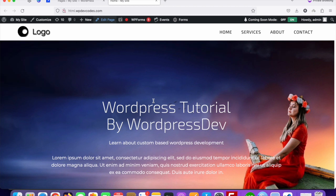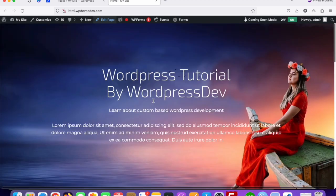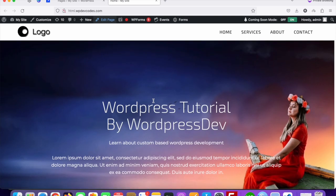Hello guys, in this tutorial we'll discuss how to integrate an ActiveCampaign form into WordPress without any plugin. On this website we're going to create a page first, then we'll create an ActiveCampaign form and insert it into our WordPress website. First of all, we need to create a page.